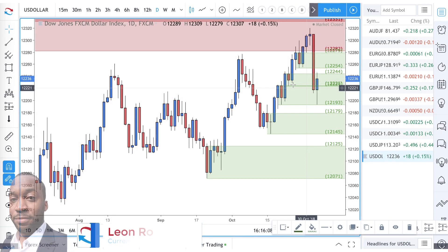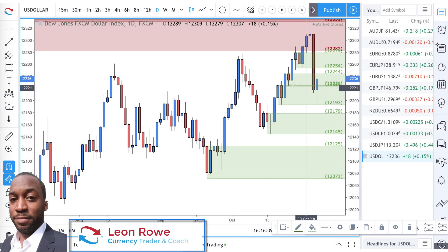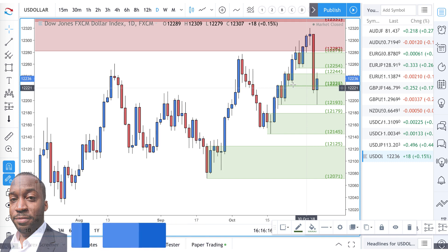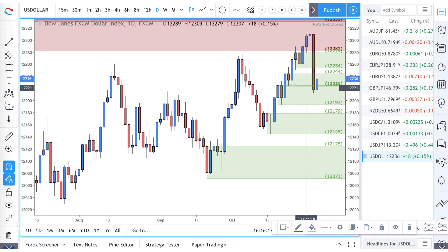Hi, my name is Leon Rowe, currency trader and trading coach at Trading180.com, and welcome to this week's supply and demand Forex technical analysis. If you're new, welcome, and if you're returning, welcome back.